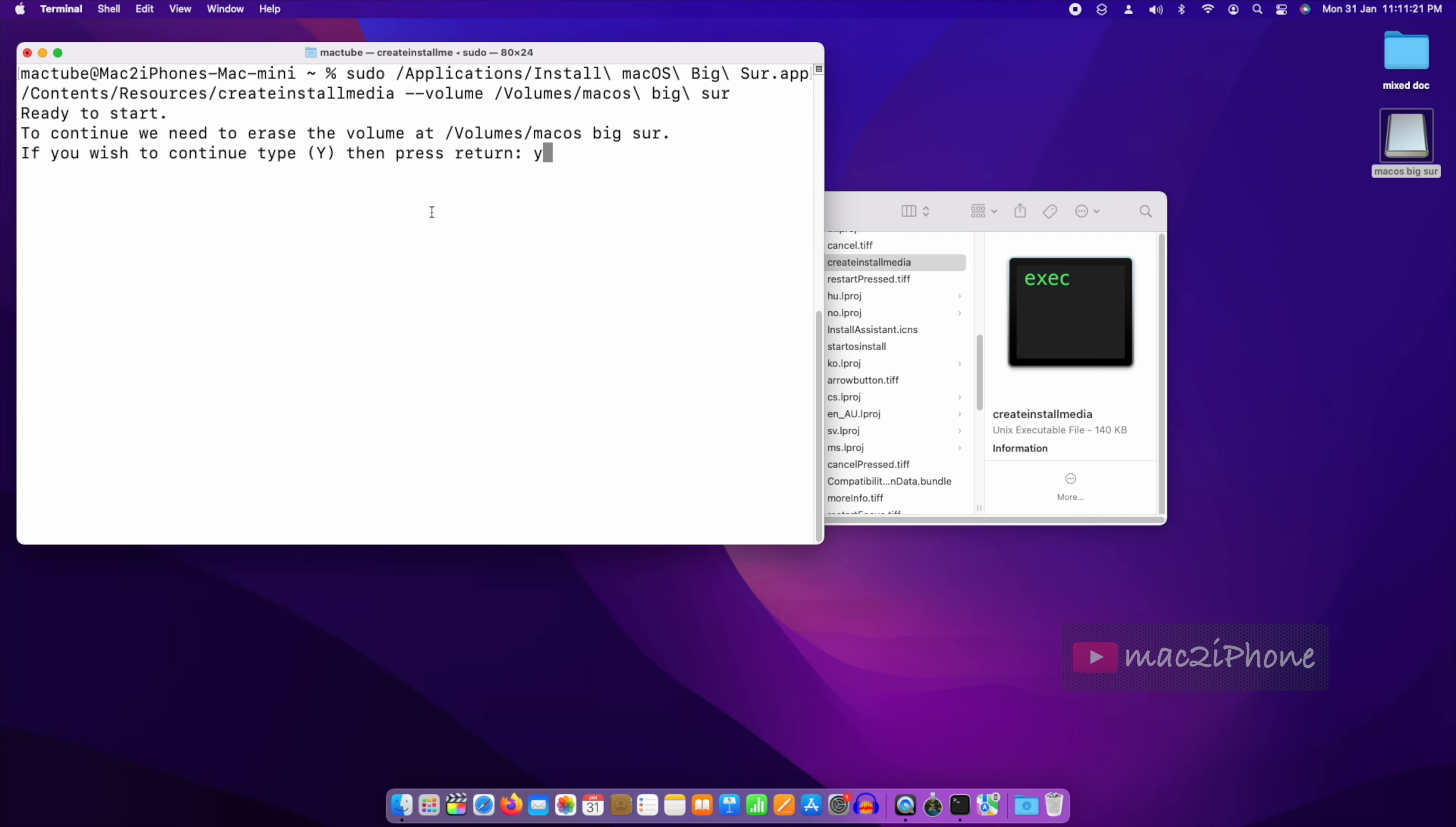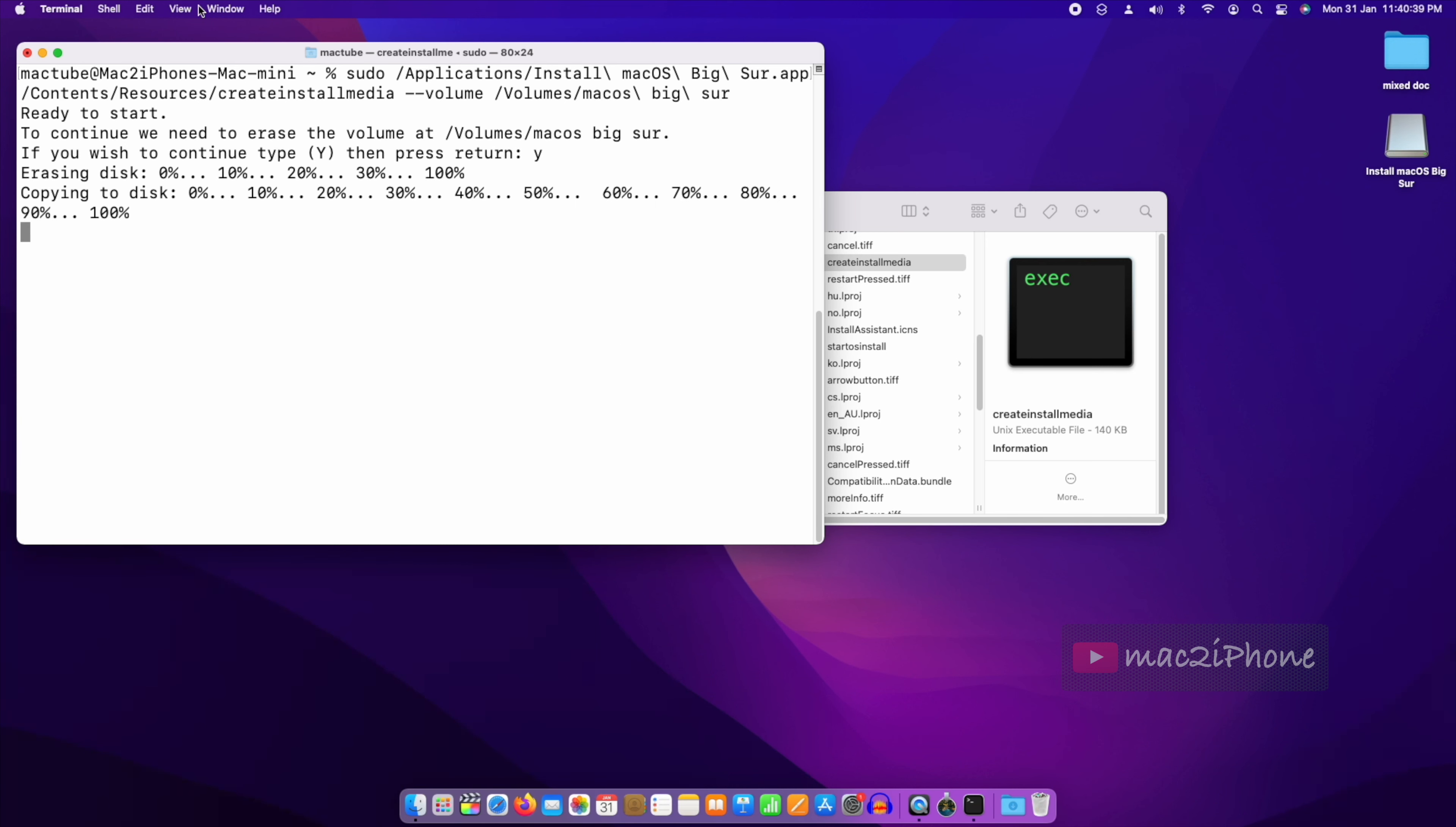Press Y and enter. So it will erase the flash drive and create the bootable flash drive. It will take some time. For my case, it takes around one hour.